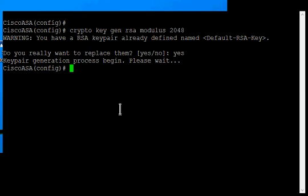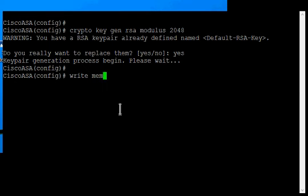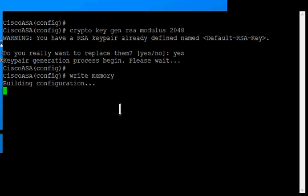All right. So now the key is done. And you just want to go ahead and do a write memory just to make sure it saves it.